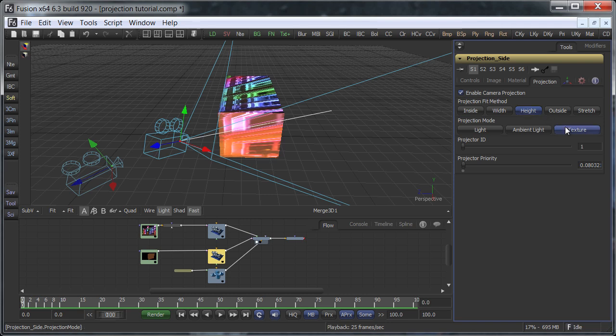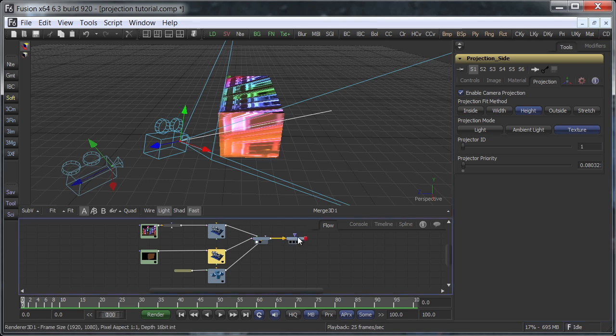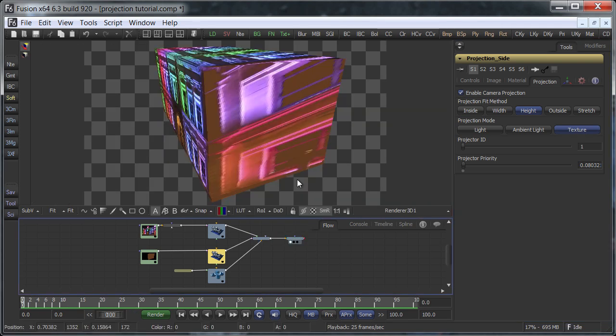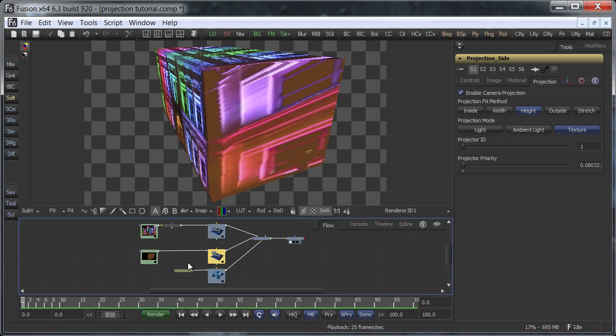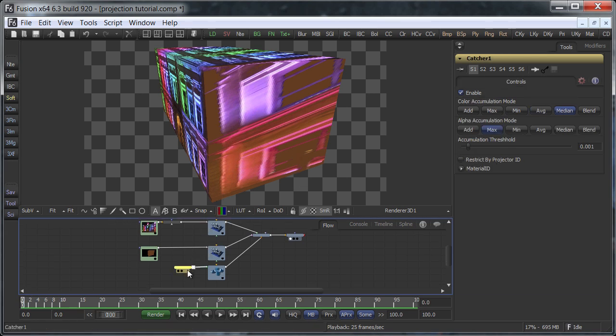Then, set the projection to texture if you haven't already and look at the rendered result. Hmm, that's still not what we were hoping for. The solution lies in the catcher tool.